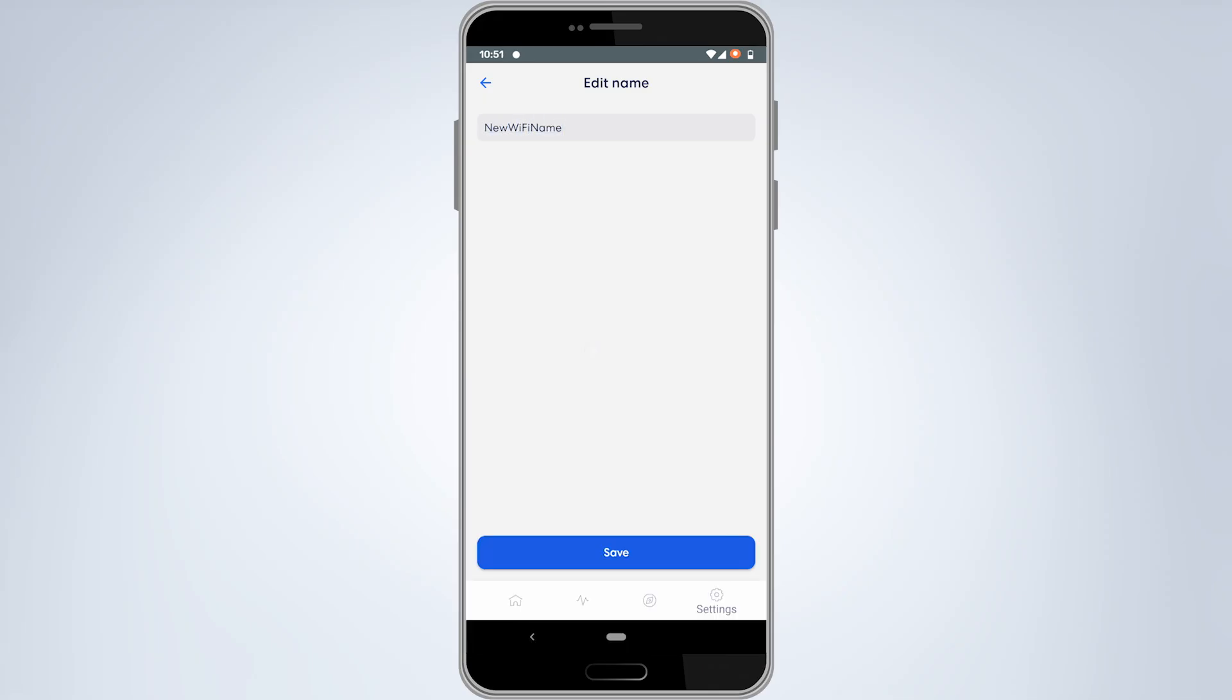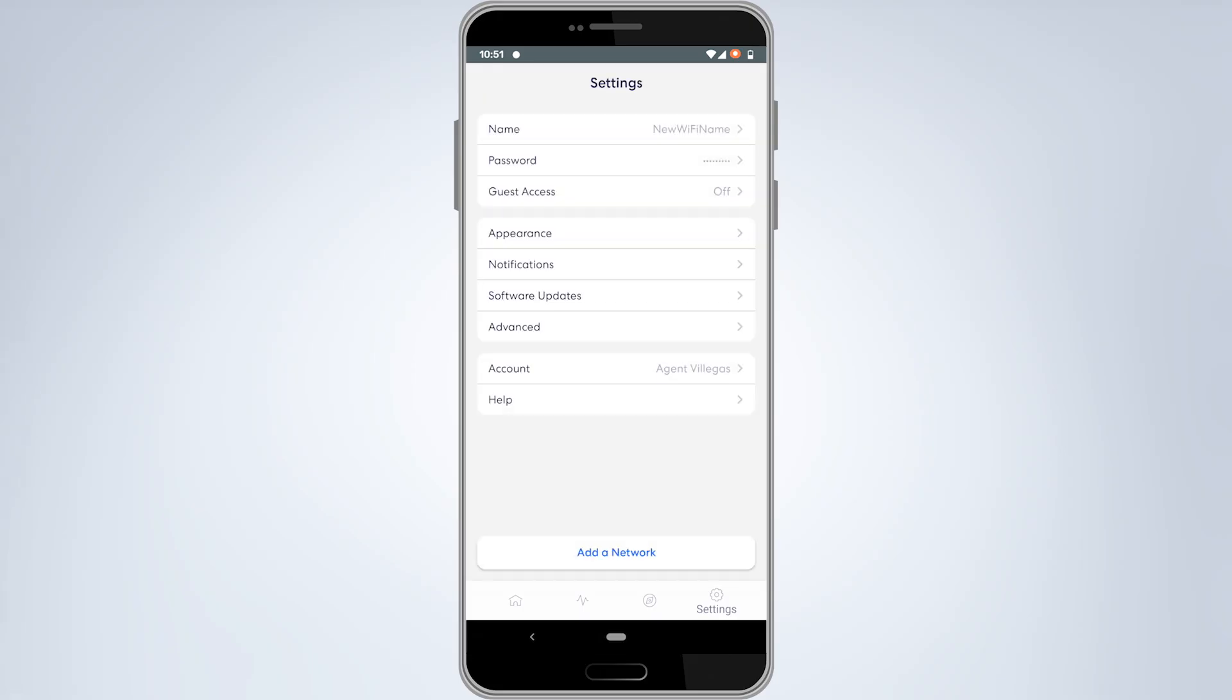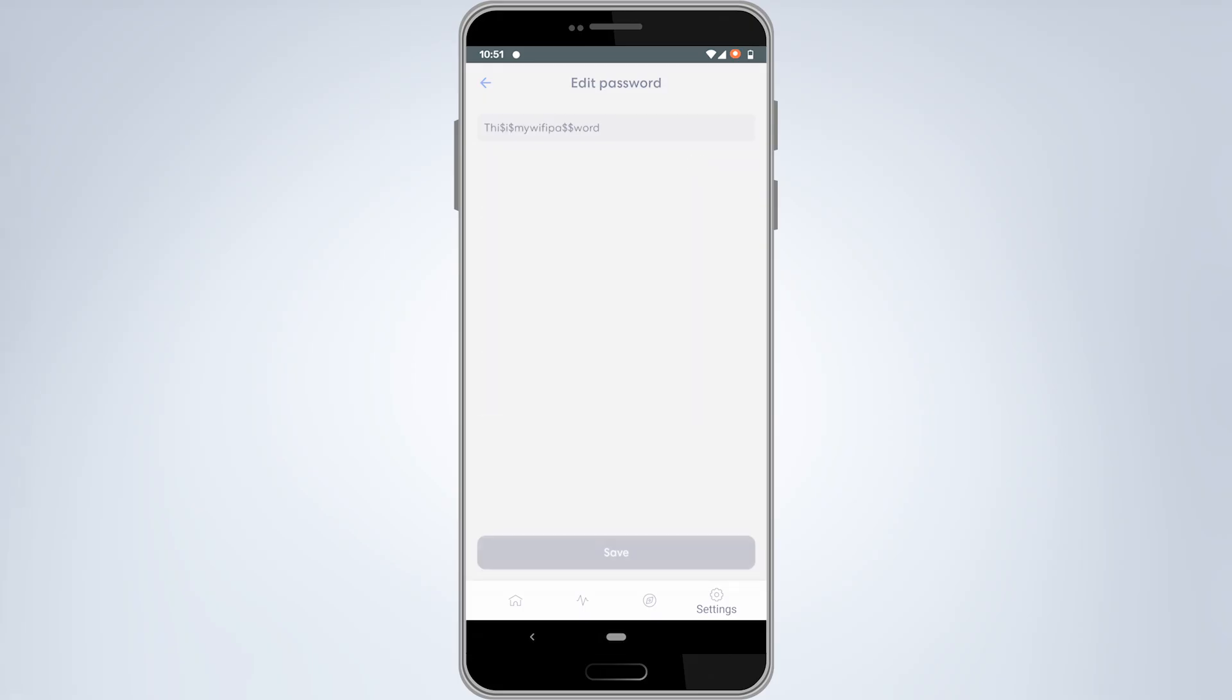After this, tap on save. Okay, now that the name has been changed, tap on password.